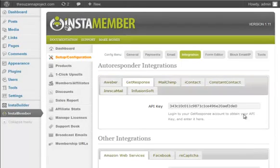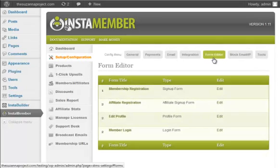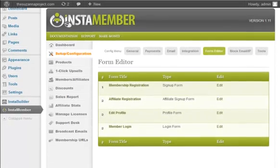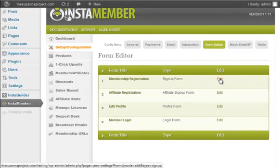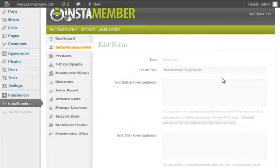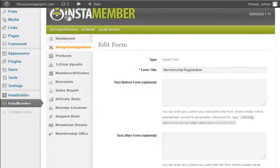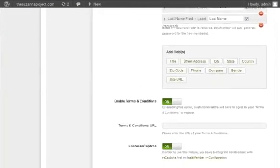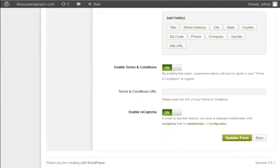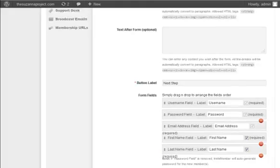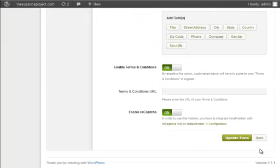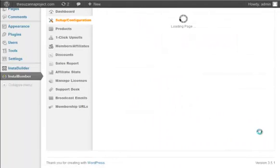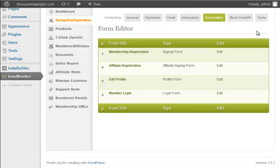This feature, Form Editor, is optional because InstaMember has already auto-generated these forms for you. But you have the option to add more fields to your forms here. For the purpose of this video, I won't go through these sections. By the way, there will be a PDF and help video on each of these sections.